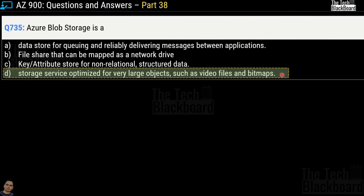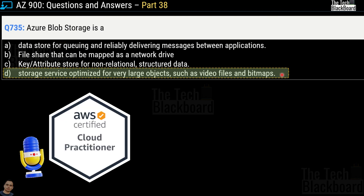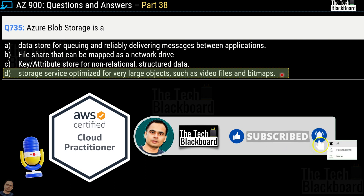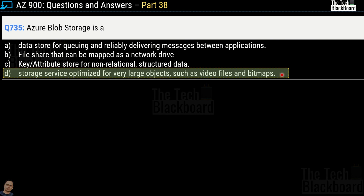Before you close this video, an important announcement: very soon we are launching a similar real exam question-and-answer series on the AWS Cloud Practitioner exam, which is equivalent to the AZ-900. If you or someone you know is interested in AWS as a career option, subscribe to the channel, press the bell icon, and share these videos with everyone who wants to build a cloud career. That's all for today — stay fit, keep learning, and thanks for watching.